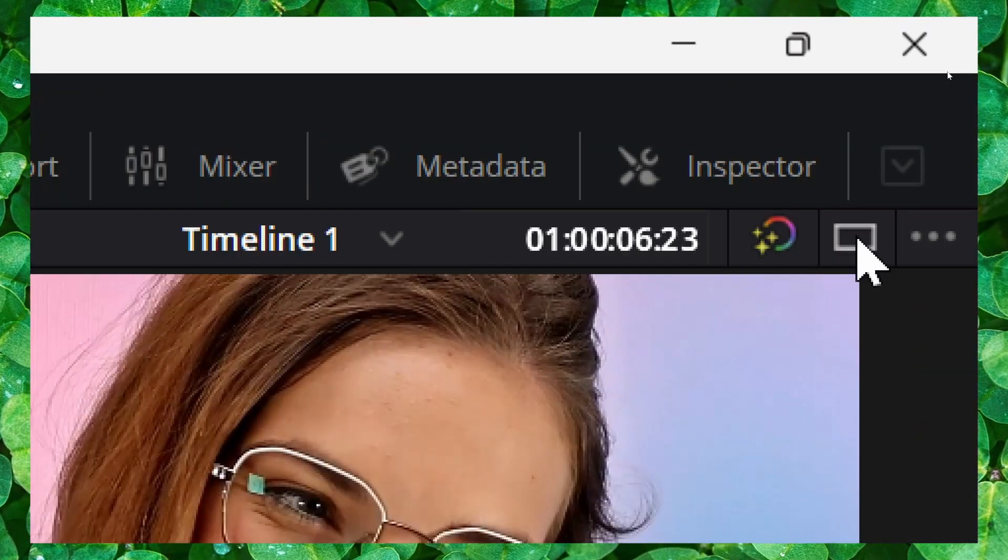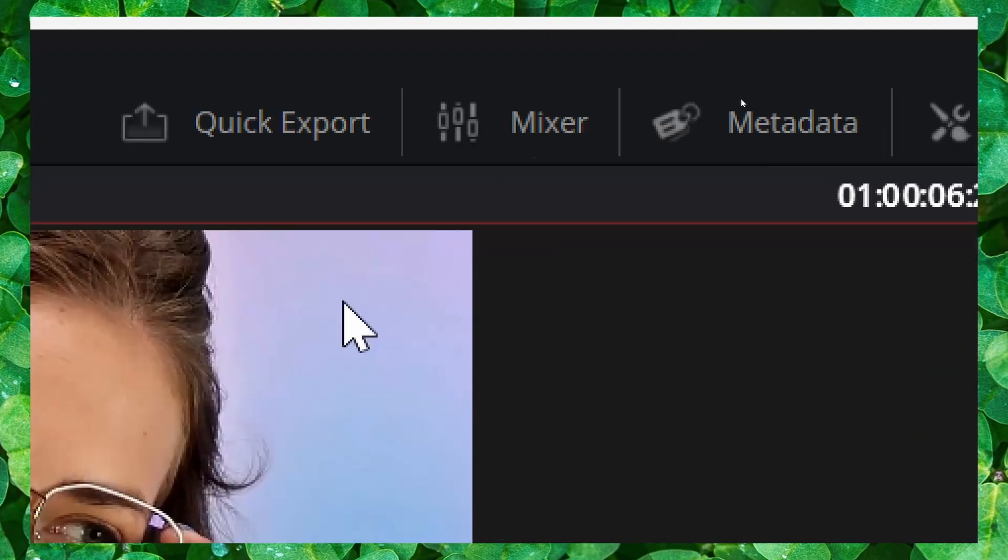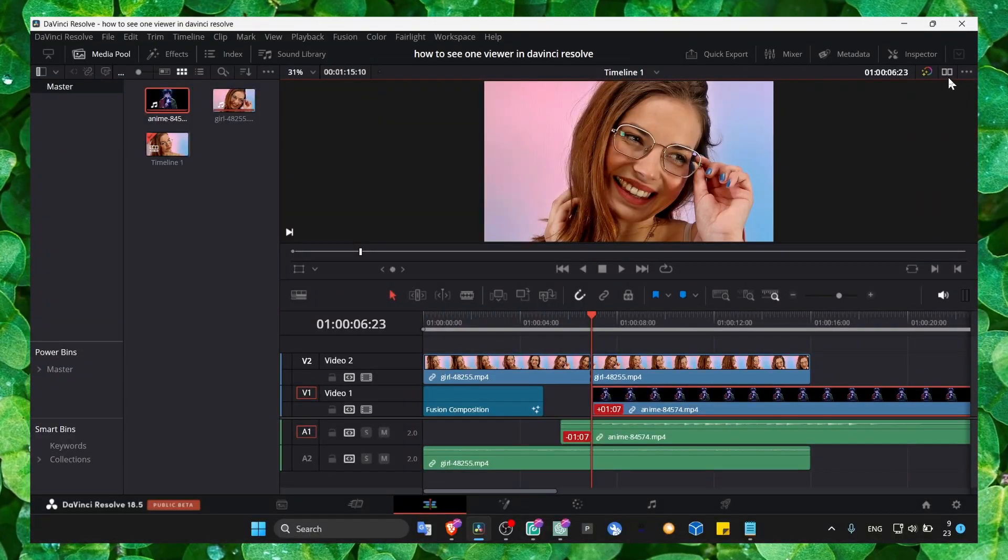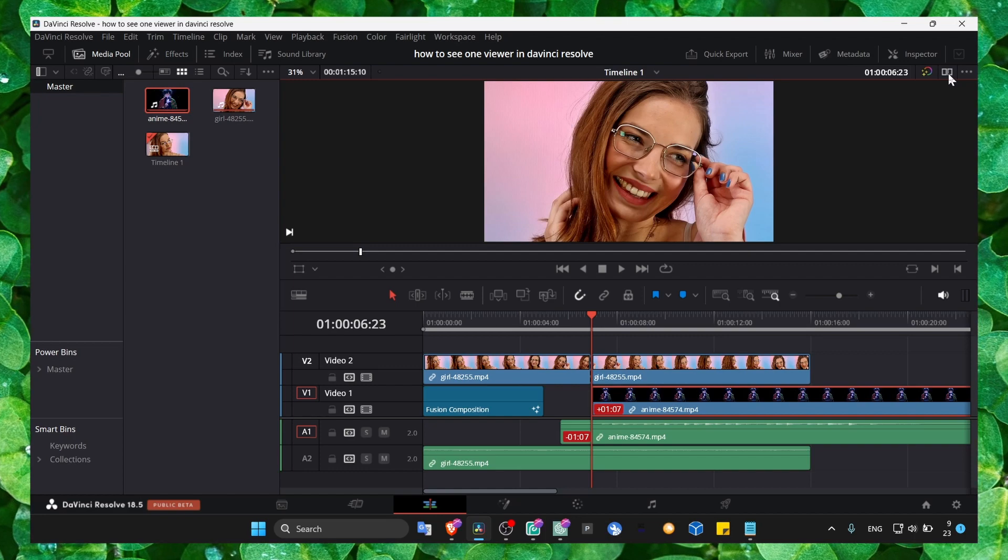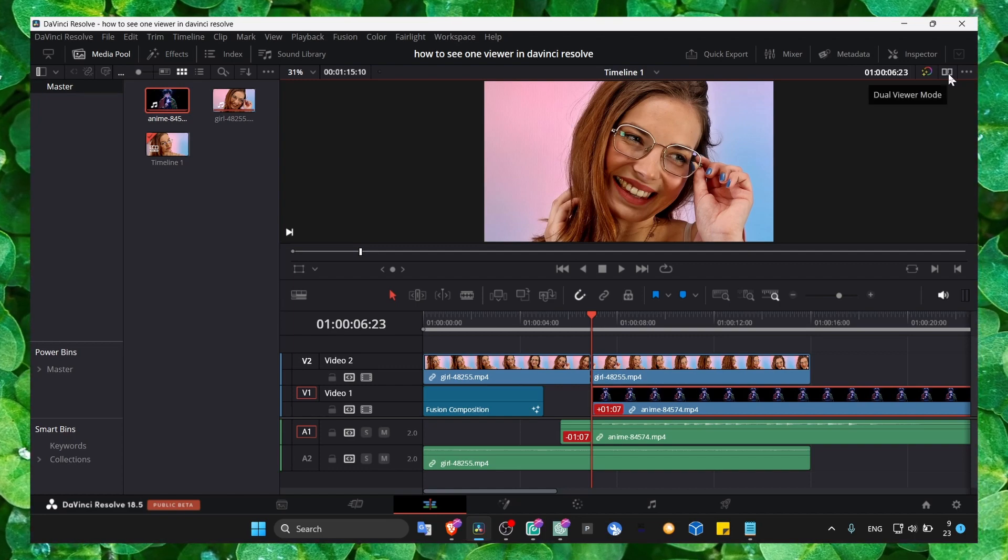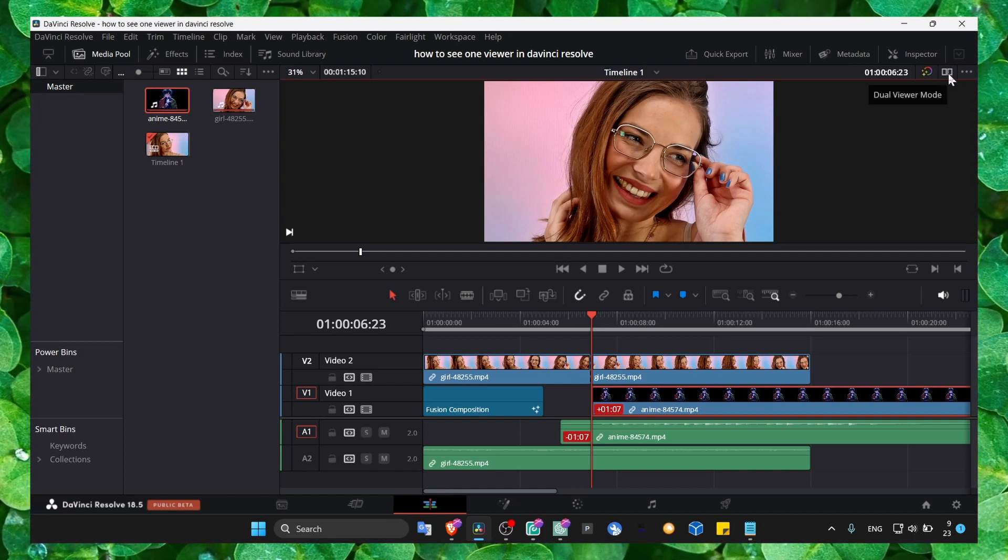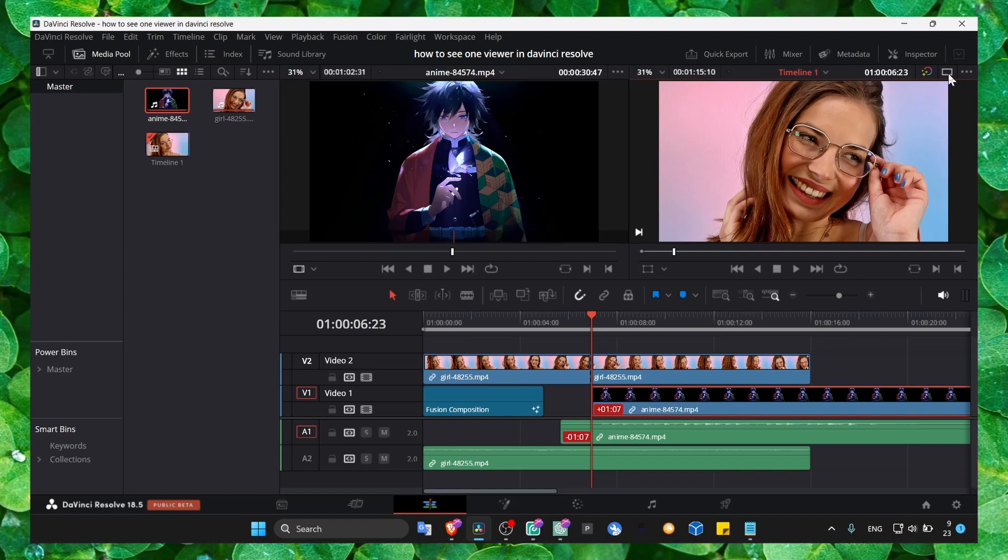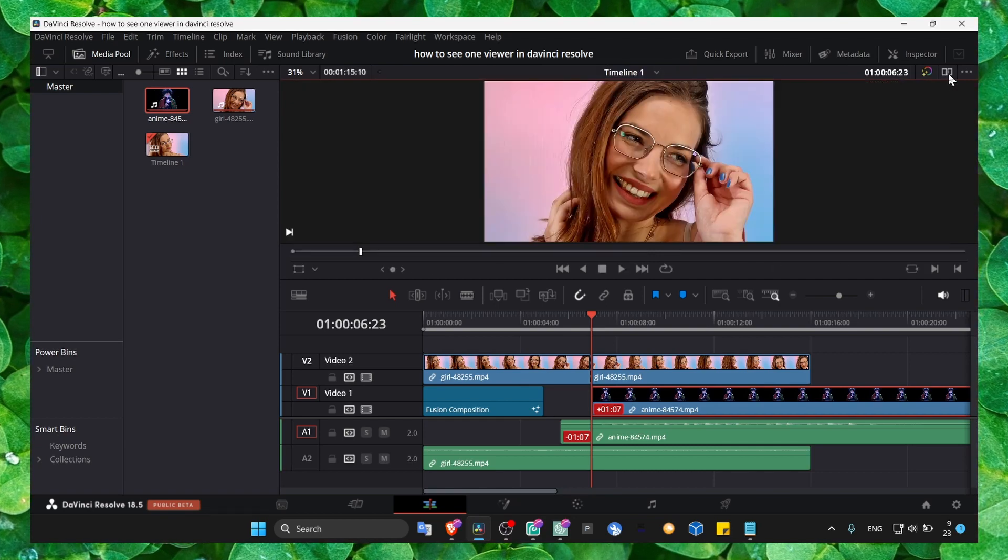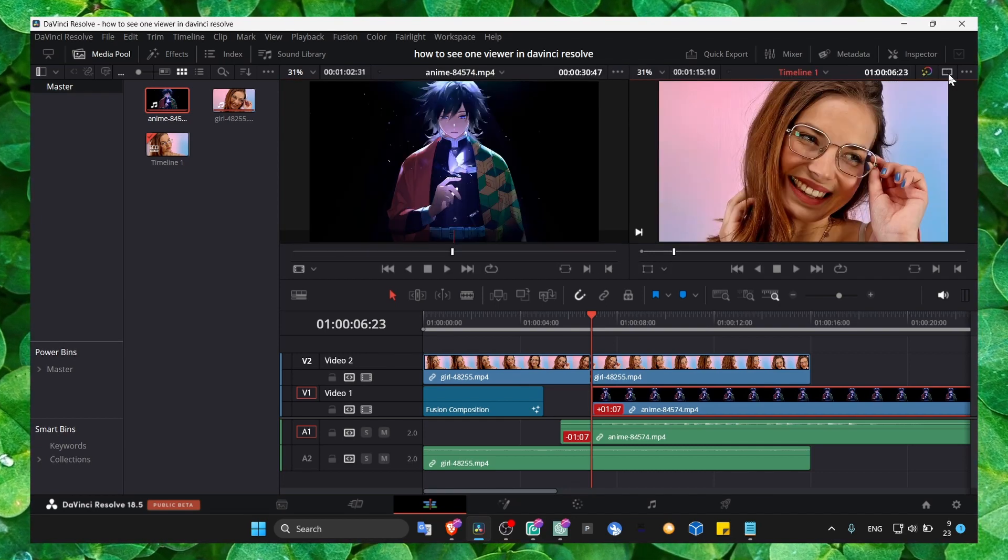This is the icon you have to look for: dual viewer mode. Just click on it and now you can switch from one viewer to two viewers.